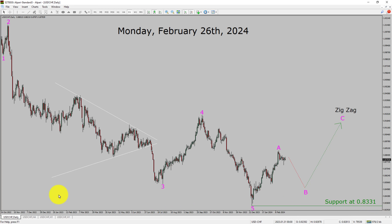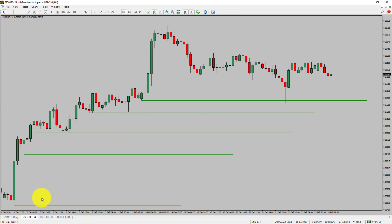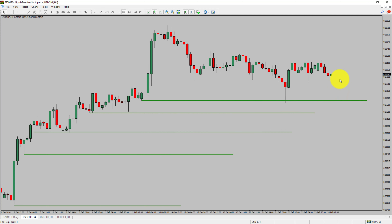Next, let us take a look at the 4-hour timeframe. Price action is printing higher swing highs and higher swing lows. To me, the USD-CHF pair trend looks up in the 4-hour timeframe.